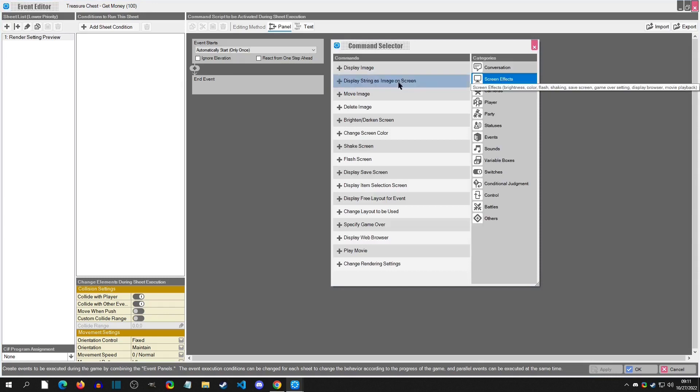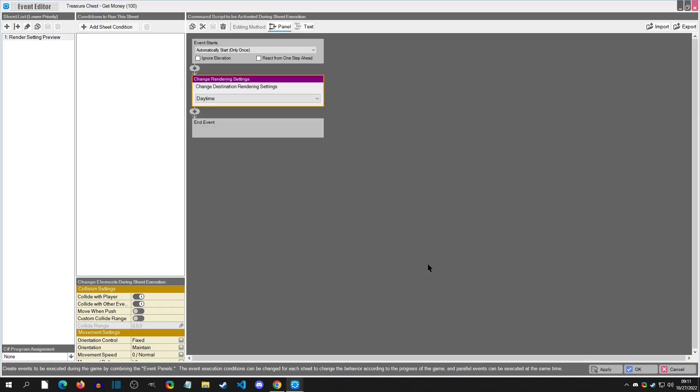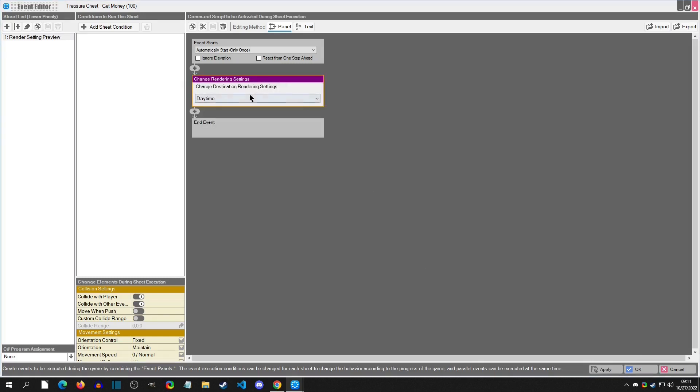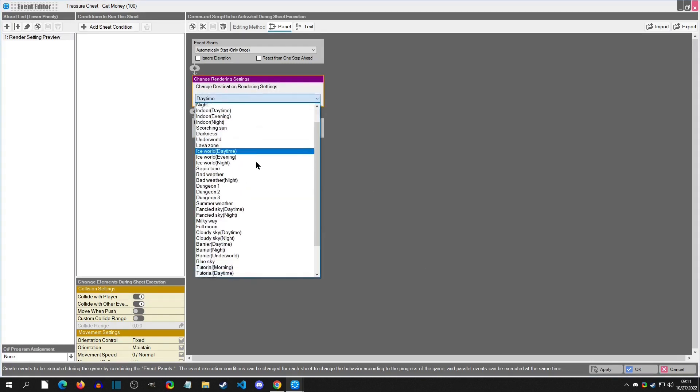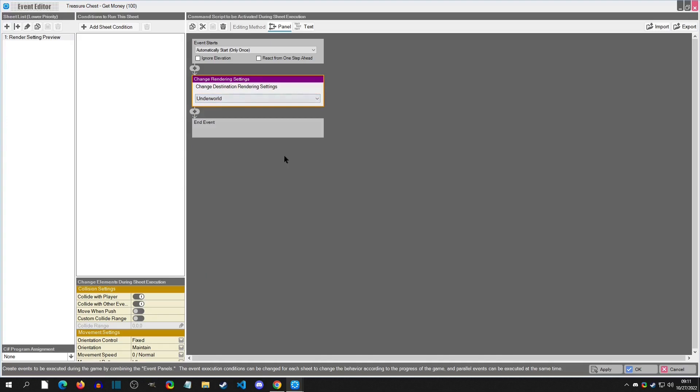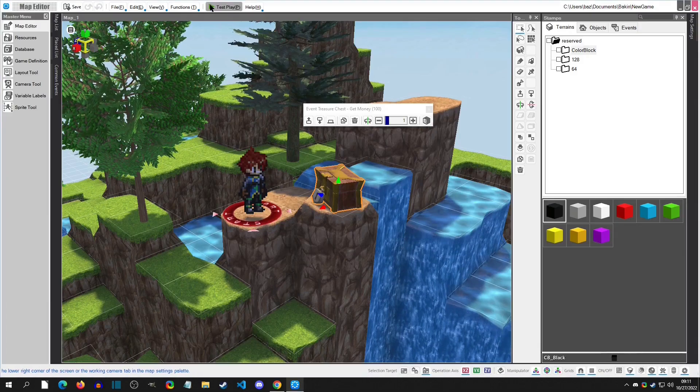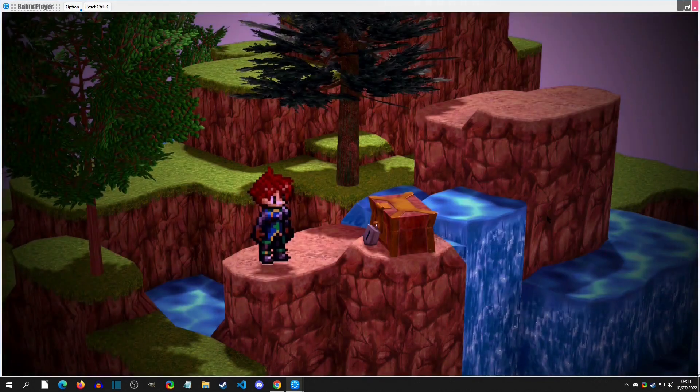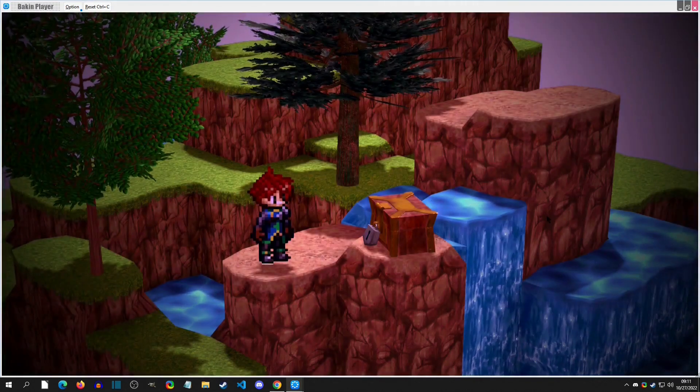we can go to Screen Effects and then go down to Change Rendering Settings. Here we can select from that pre-made list of rendering settings. So if we wanted to go to, say, Darkness or Underworld, we can click OK, playtest, and as soon as the game starts, it's going to switch to an Underworld rendering.